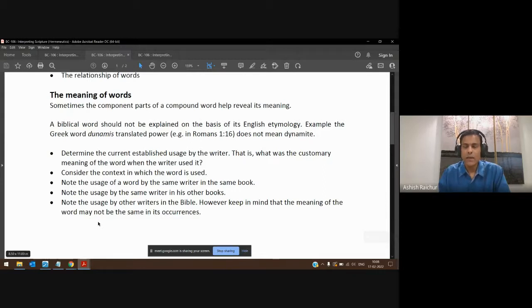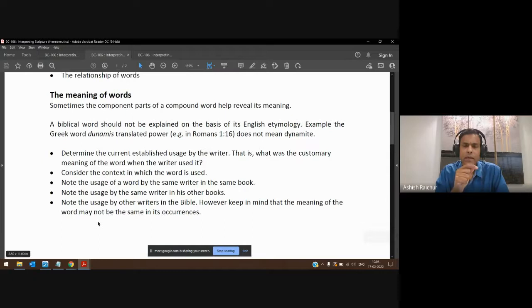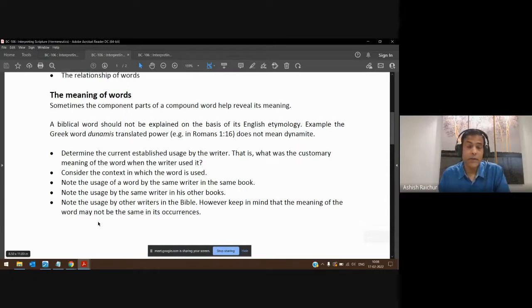When we spoke last week, we talked about Bible study tools. This is where the Bible study tools come in — they are very useful. You can look up the word in the original language.